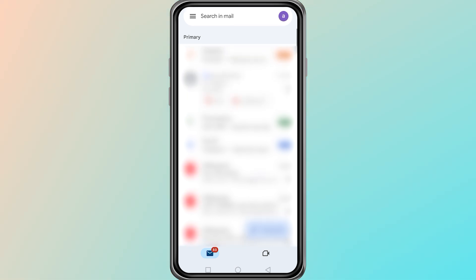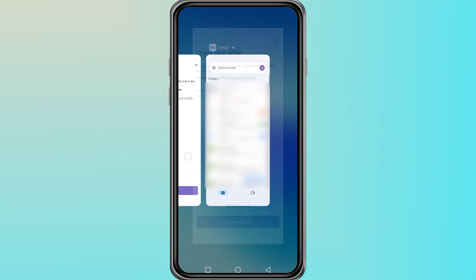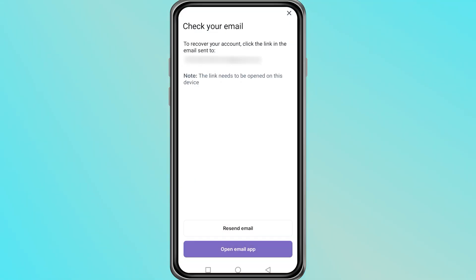Return to the Farcaster page and paste the verification code into the box where it asks for the code. Make sure the code is correct and complete. After entering the code, confirm the process by clicking the button to verify.